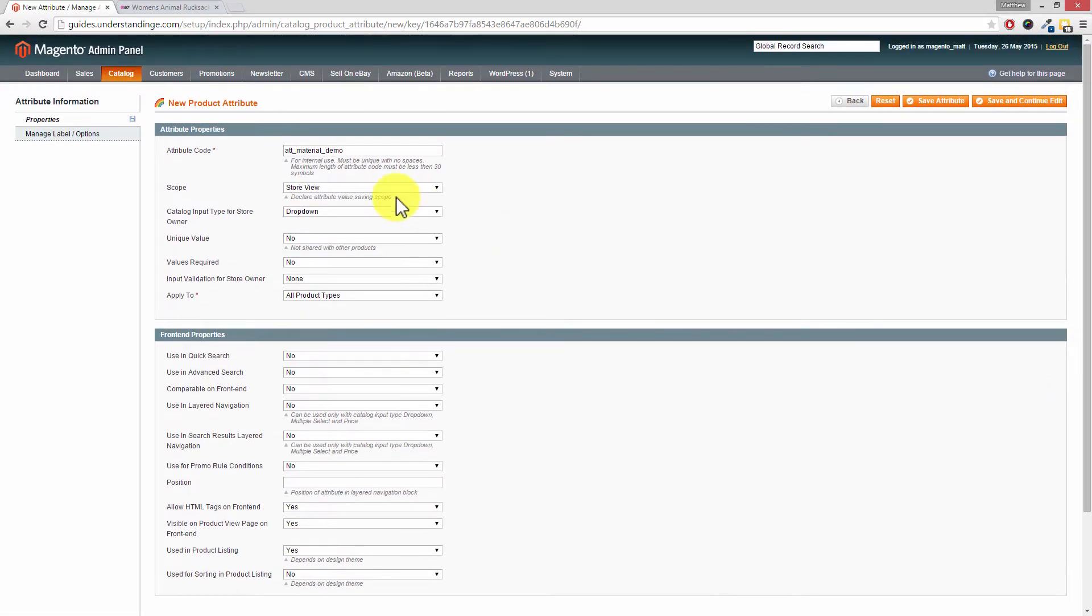And then depending upon your Magento theme, you may also need to choose yes for used in product listing. So if you're in any doubt, choose yes to both of those options.